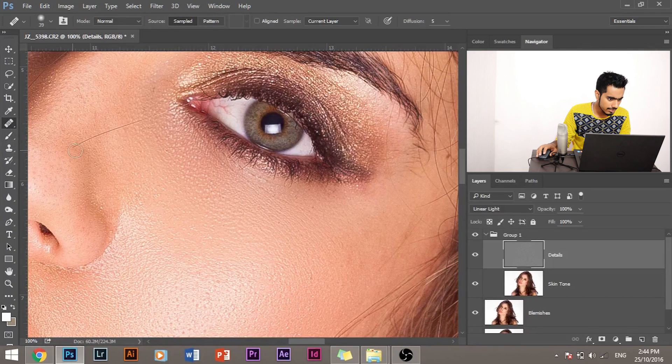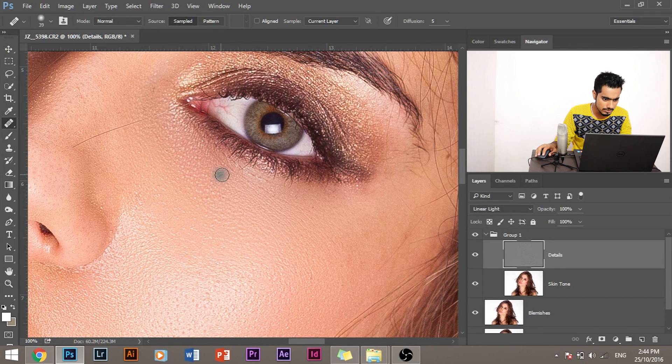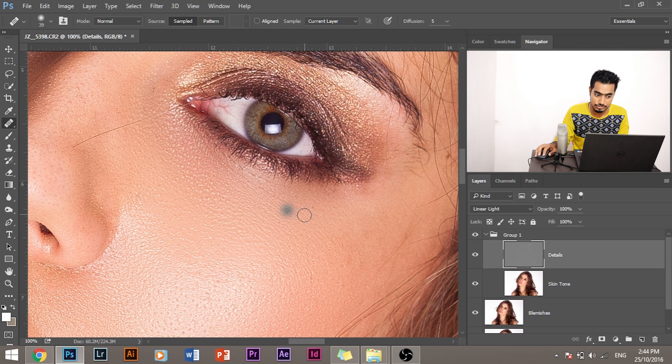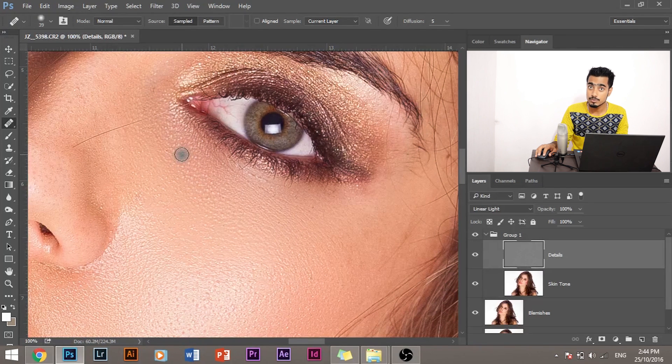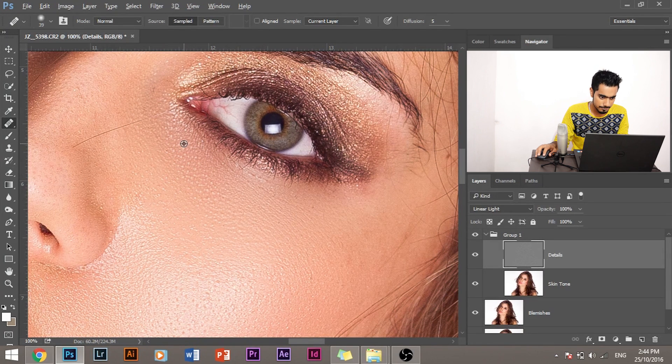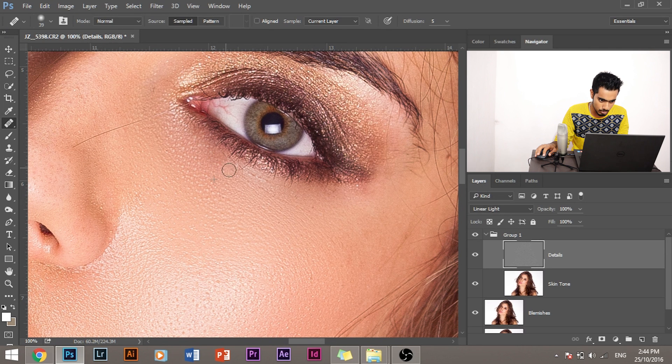Select the Healing Brush Tool, and suppose I want to sample this area and replace this texture with this texture. How do I do that? Press and hold Alt, sample this area here, and simply paint over the fine line.